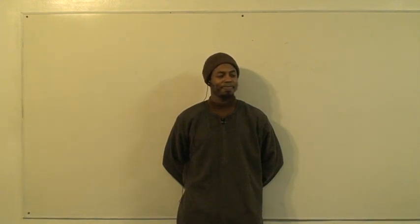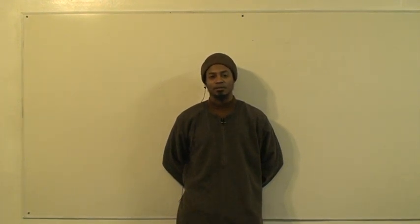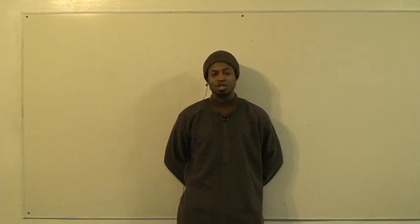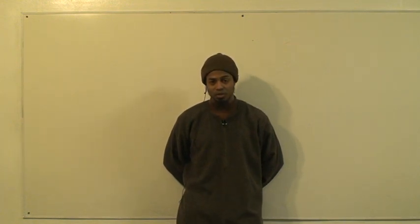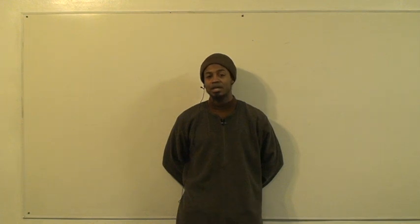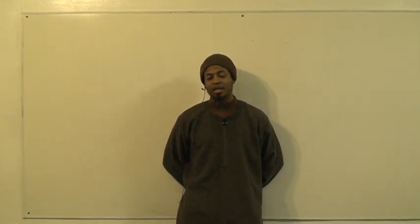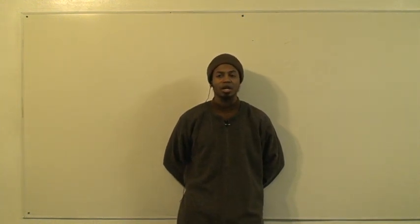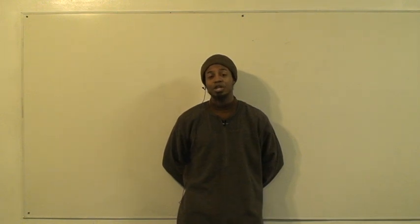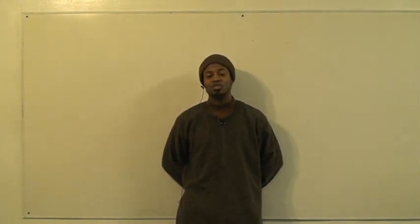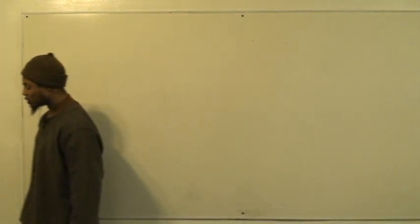We're here today on the Tajweed class. This is our fourth lesson, after we did the introduction from Jamzuri, Tuhfat al-Atfal, then we did the ten issues or the ten fundamentals that everyone needs to know. After that we covered a few basics with regards to tilawah and al-qira'ah. Now we're starting the fourth lesson and it's going to deal directly and strictly with the text.